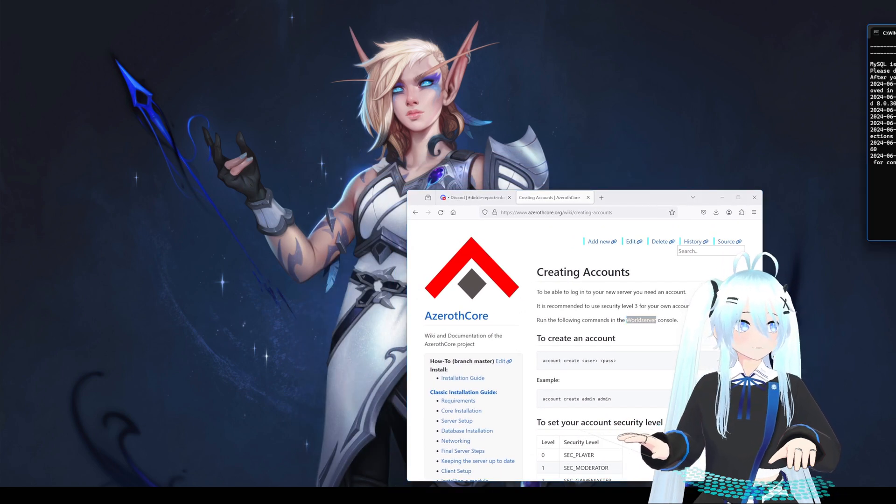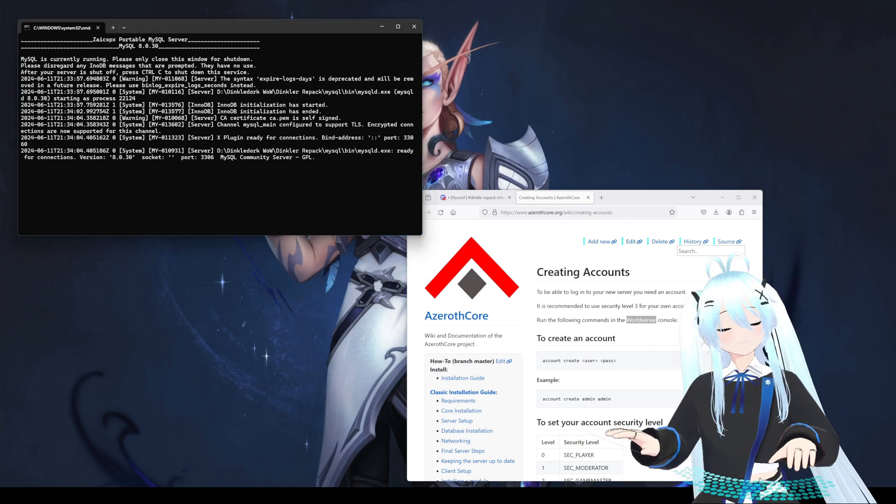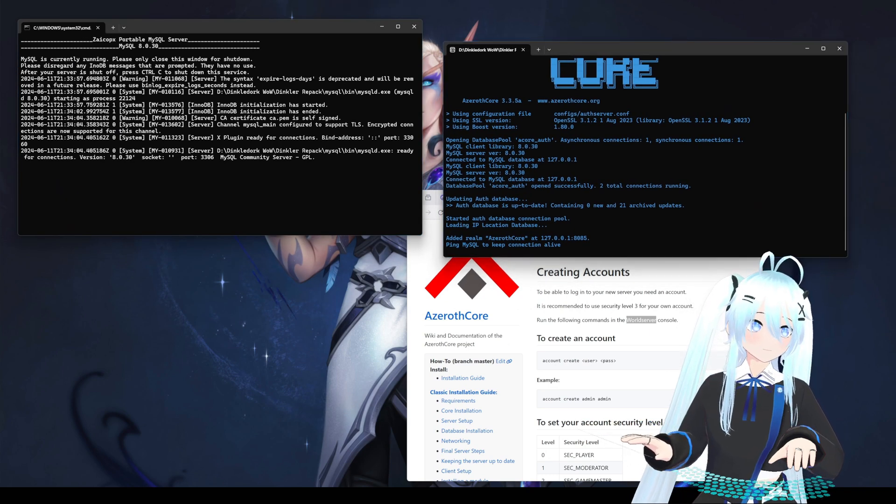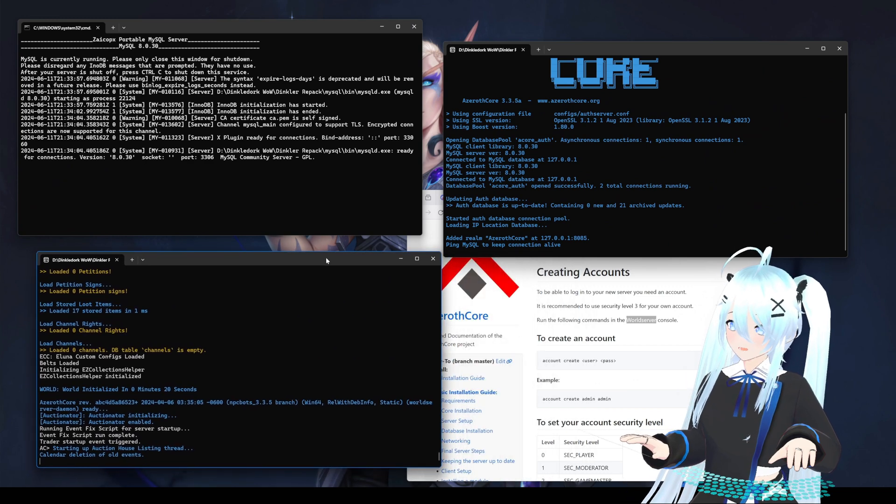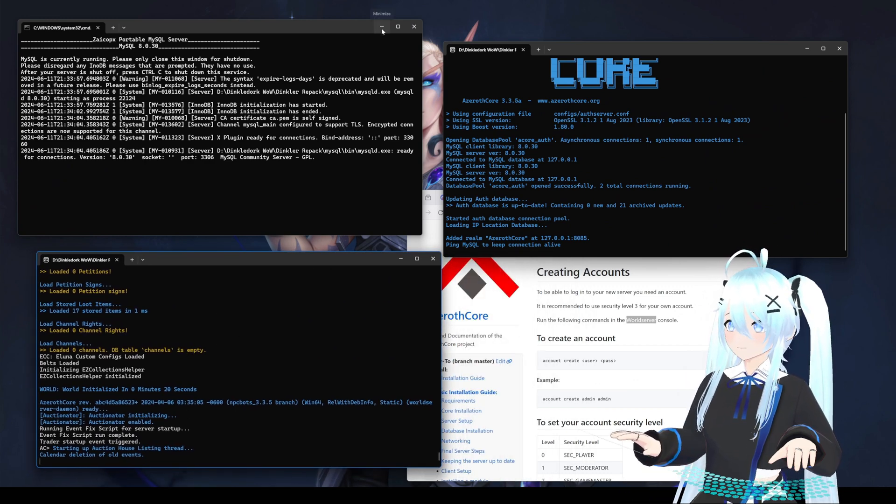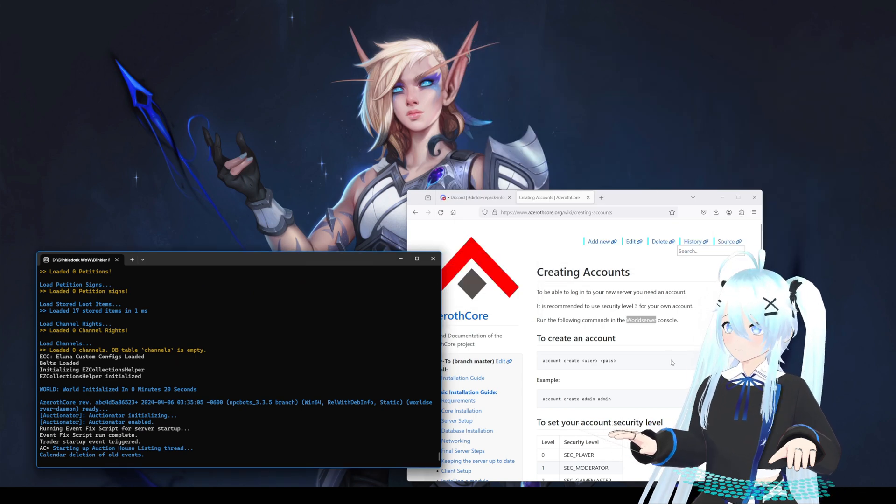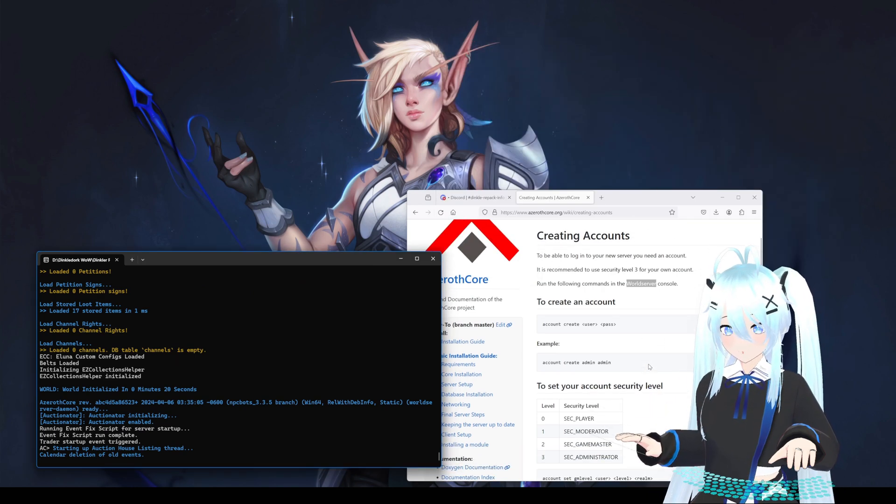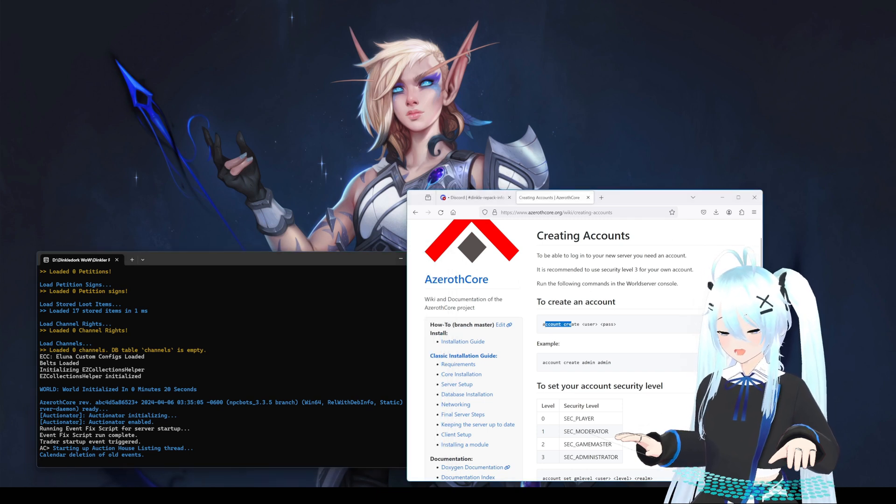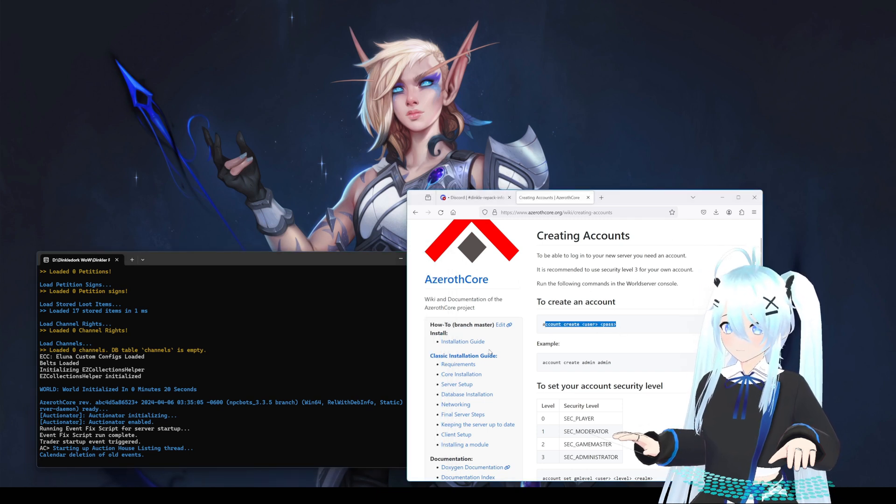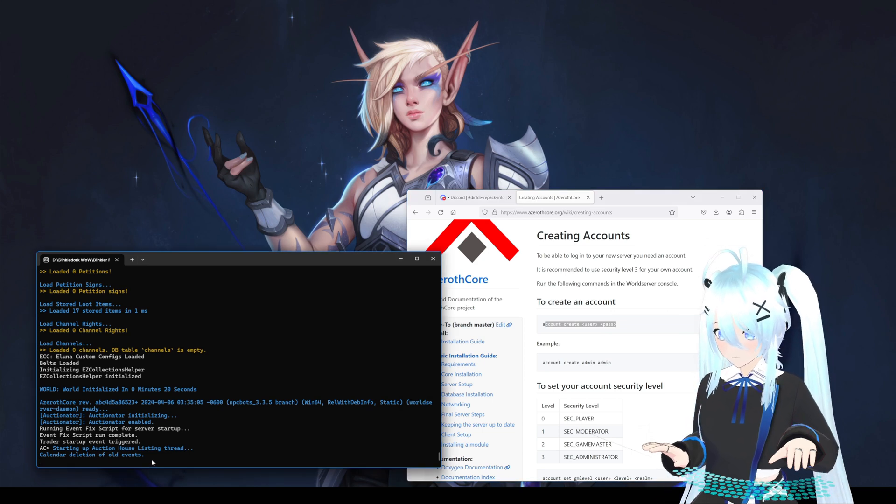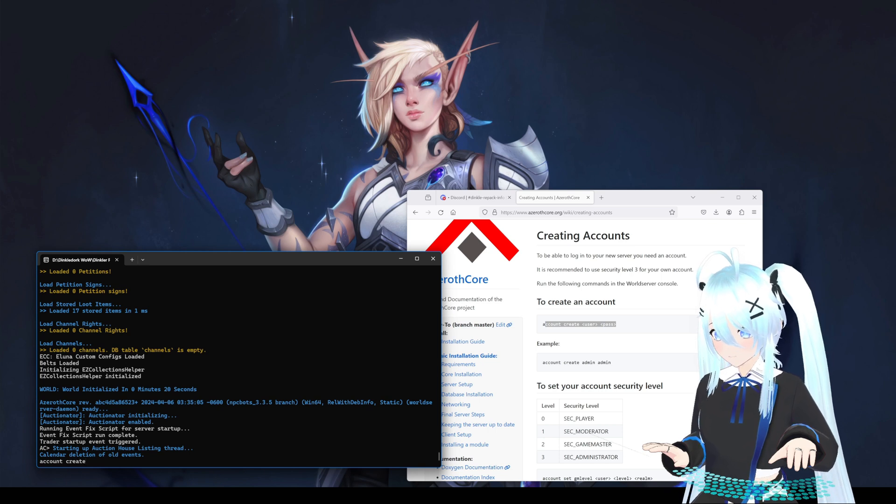We have to run the world server. When you start your server, you will likely have three windows running, but we only need this one, so the other two we can hide.